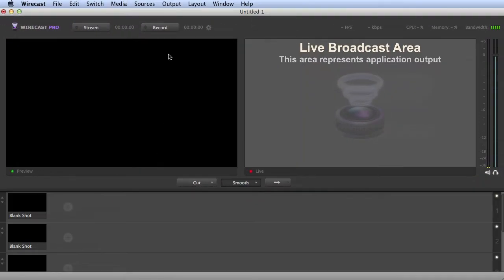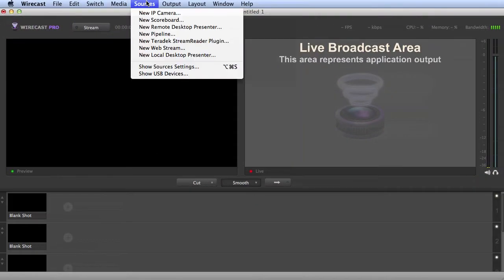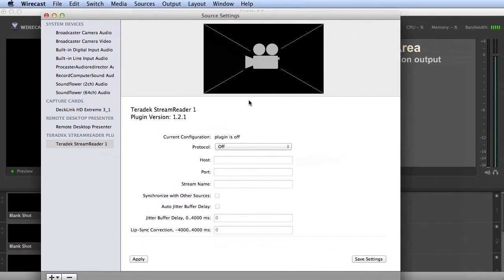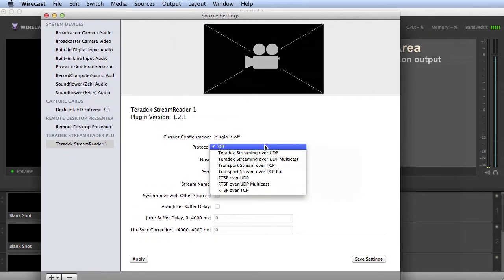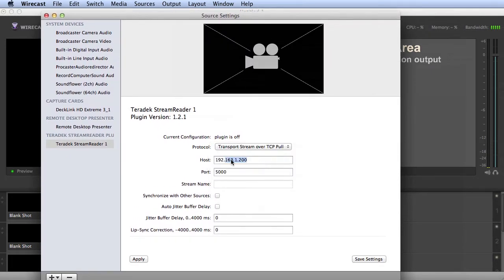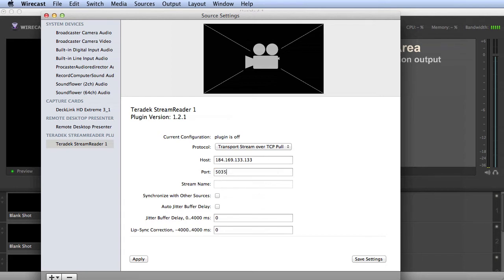In Wirecast, choose Sources New Teradek Stream Reader Plugin. In the Protocol List box, choose Transport Stream over TCP Pull. Insert the IP address of the Sputnik server and enter the port number of the server's outbound listening port.